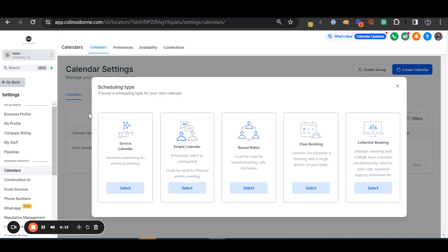Now that you've done that, you also then need to go to the calendar section. This is the part where I messed up on. You cannot create it from, at least from what I know at the moment, because I tried to use simple calendar and service calendar. Those don't work. You have to use round-robin calendar to set up the Google integration.